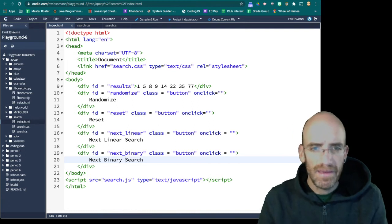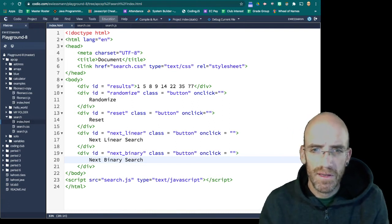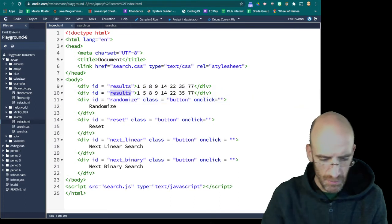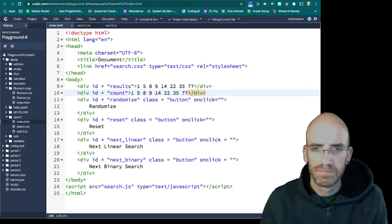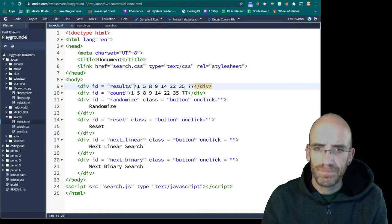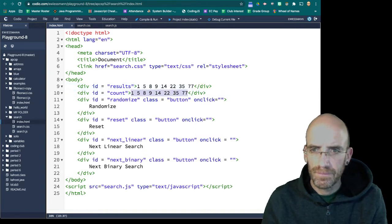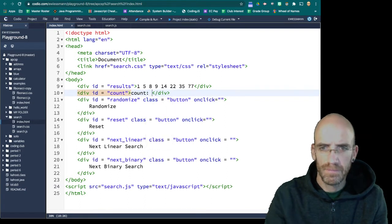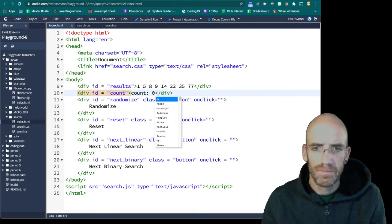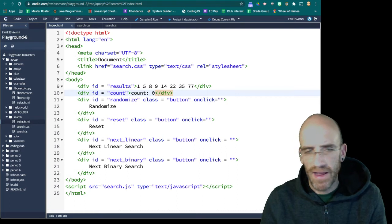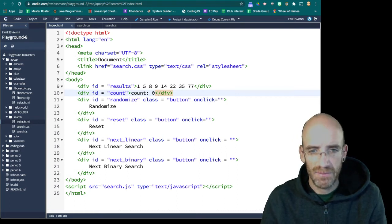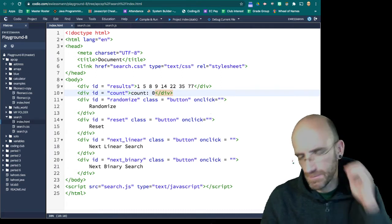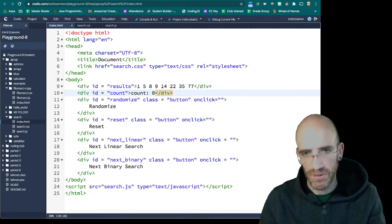And another one for binary. And then we're actually going to come back to the top here. I'm going to say count. And that's going to keep track of how many times we have to check until we get the correct search results.